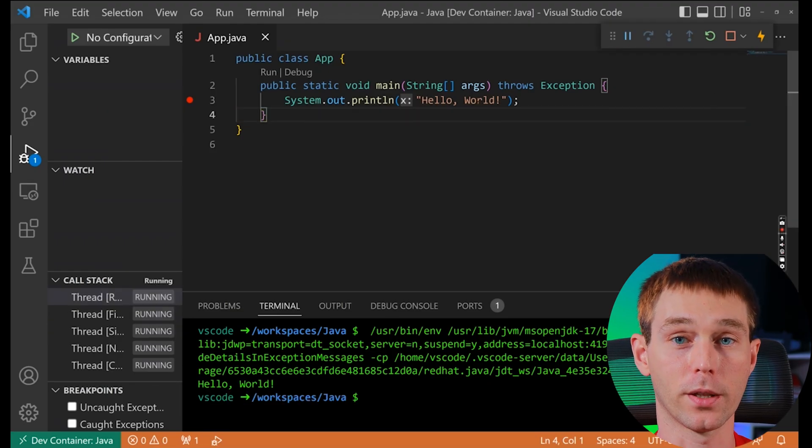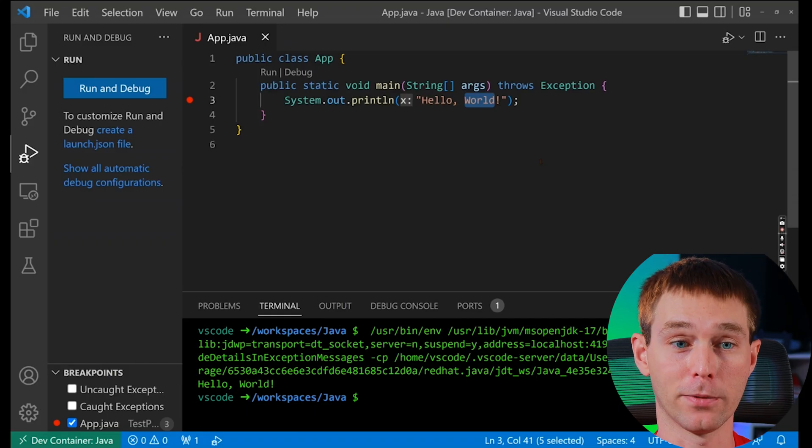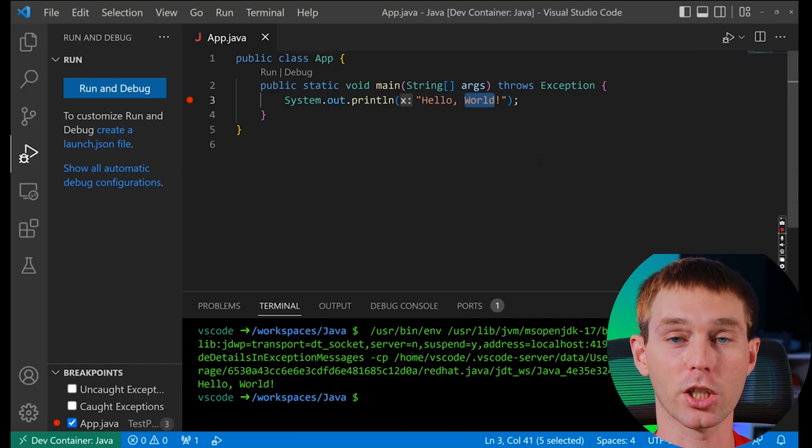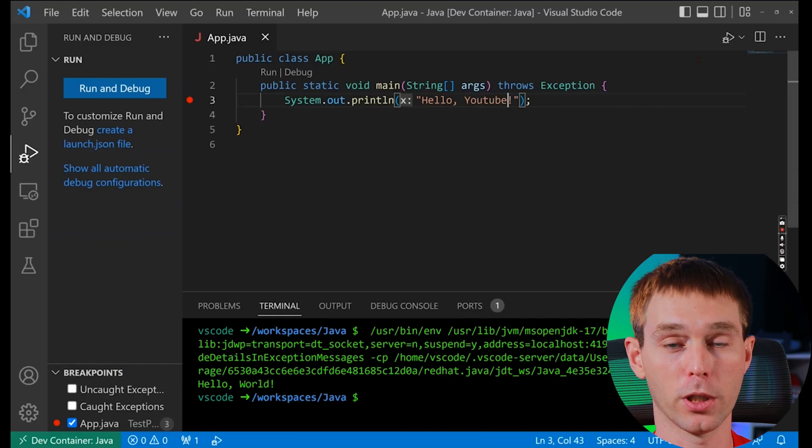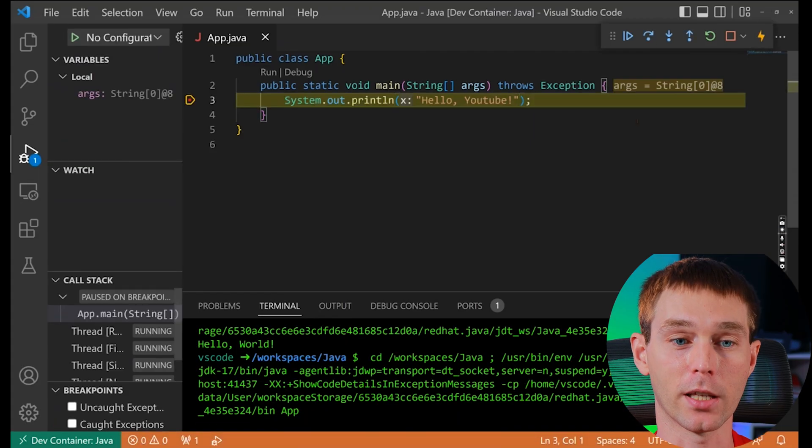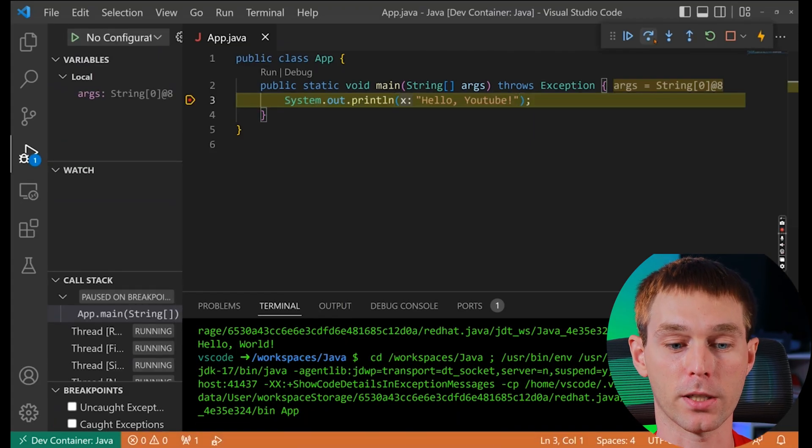And to show you that it is indeed faster to debug after the first try, we can change hello world to hello YouTube and debug it again. And as you can see, it is considerably faster this time. And that's it. That's how you run and debug your Java code inside a Docker container inside VS Code.